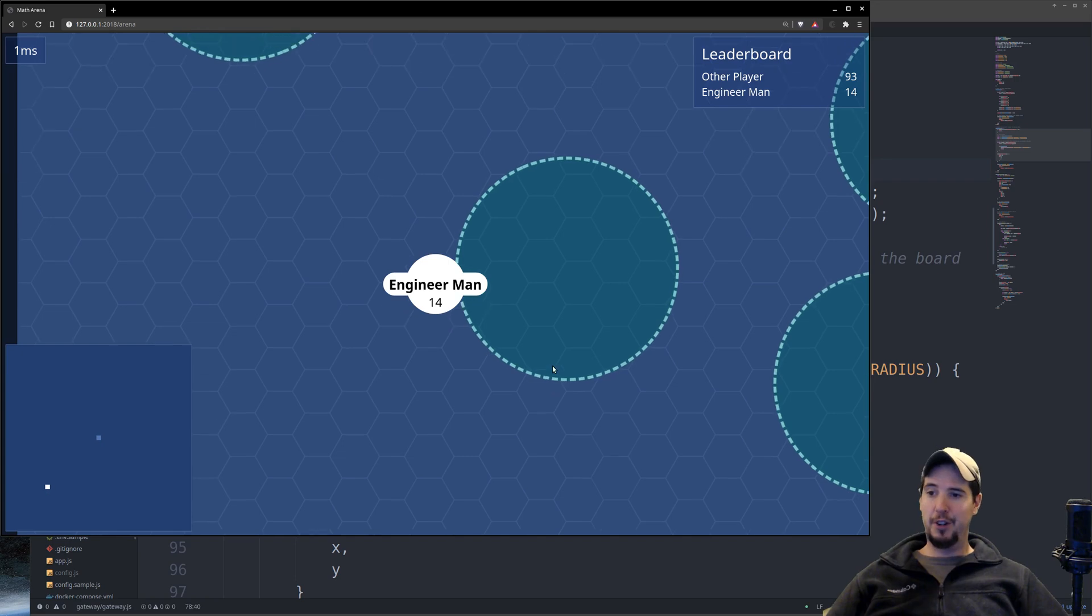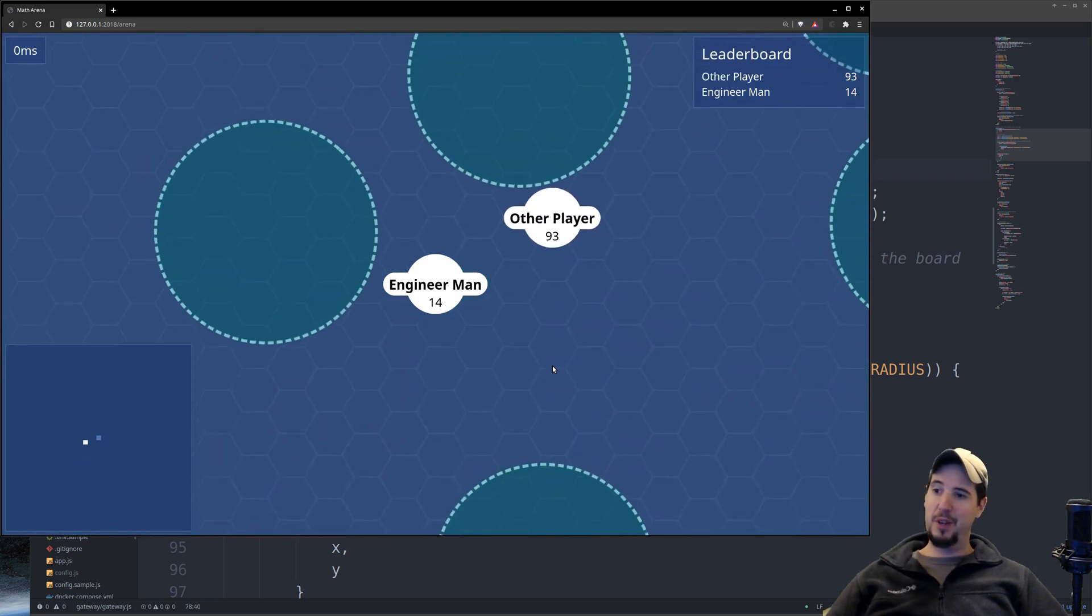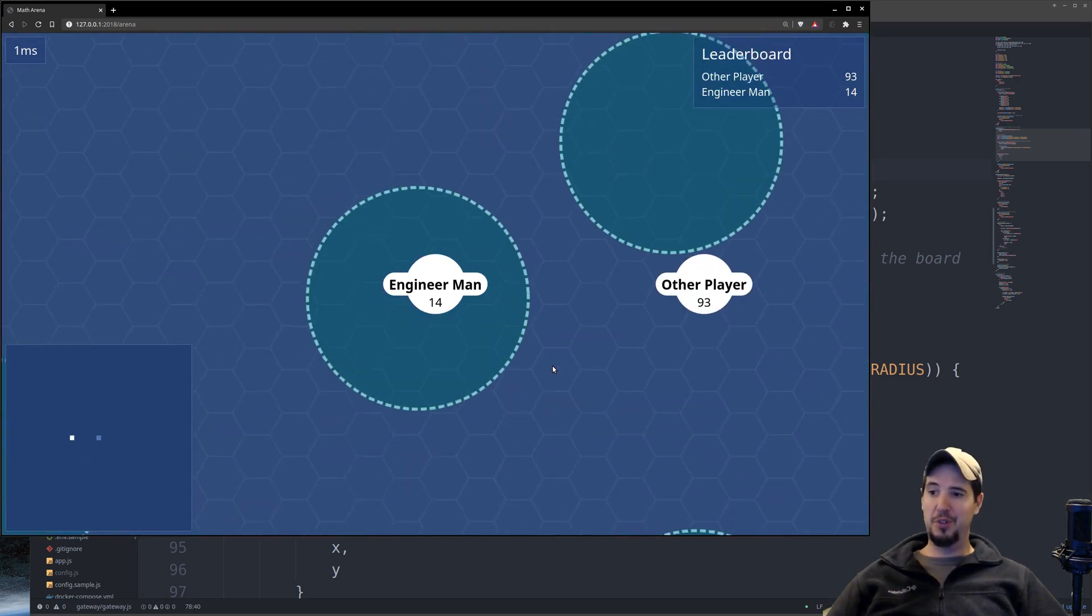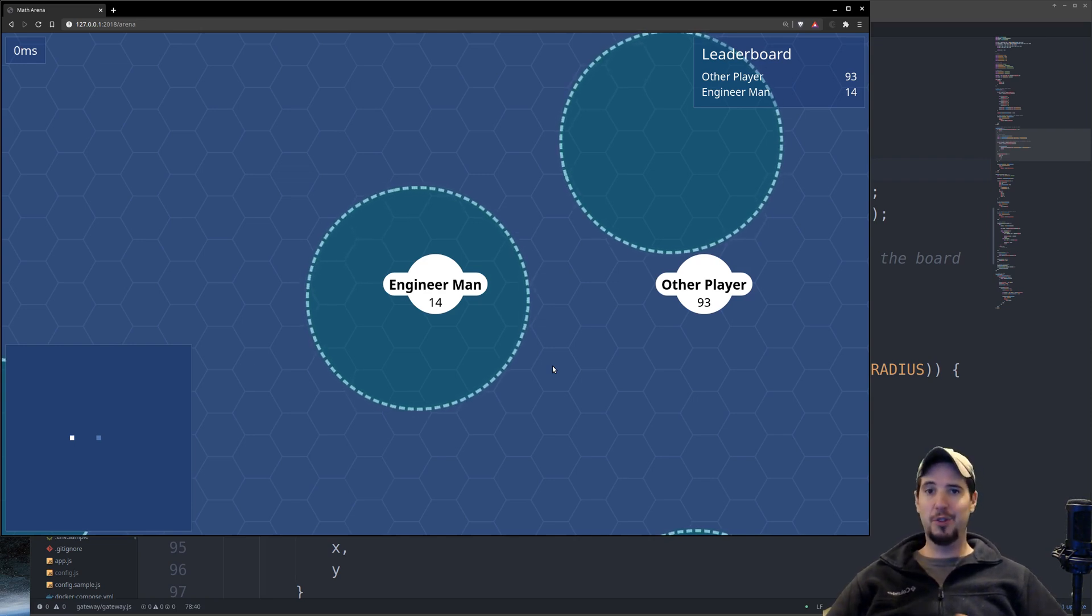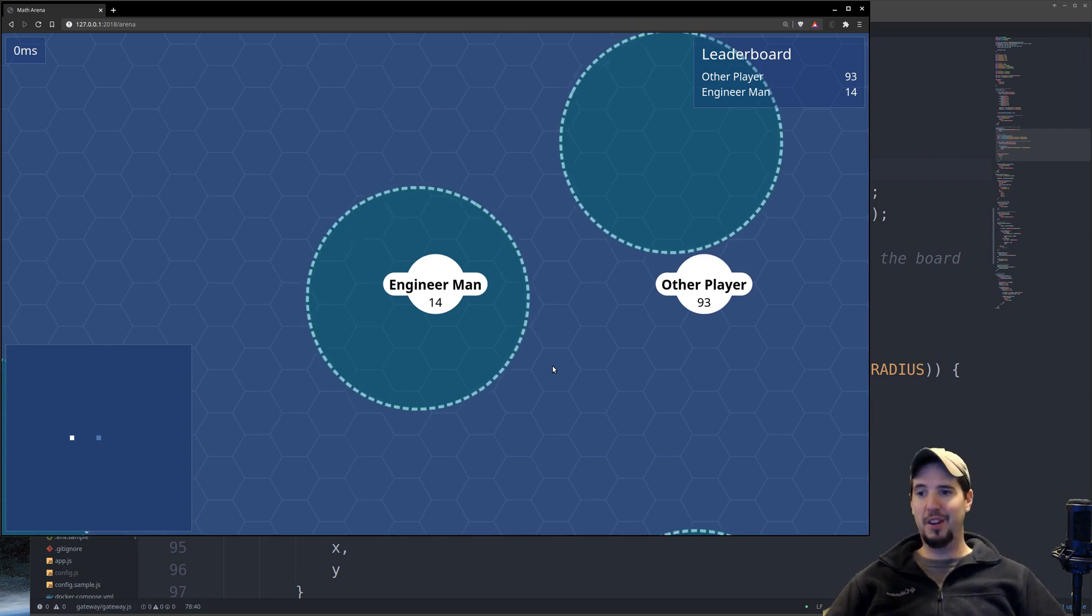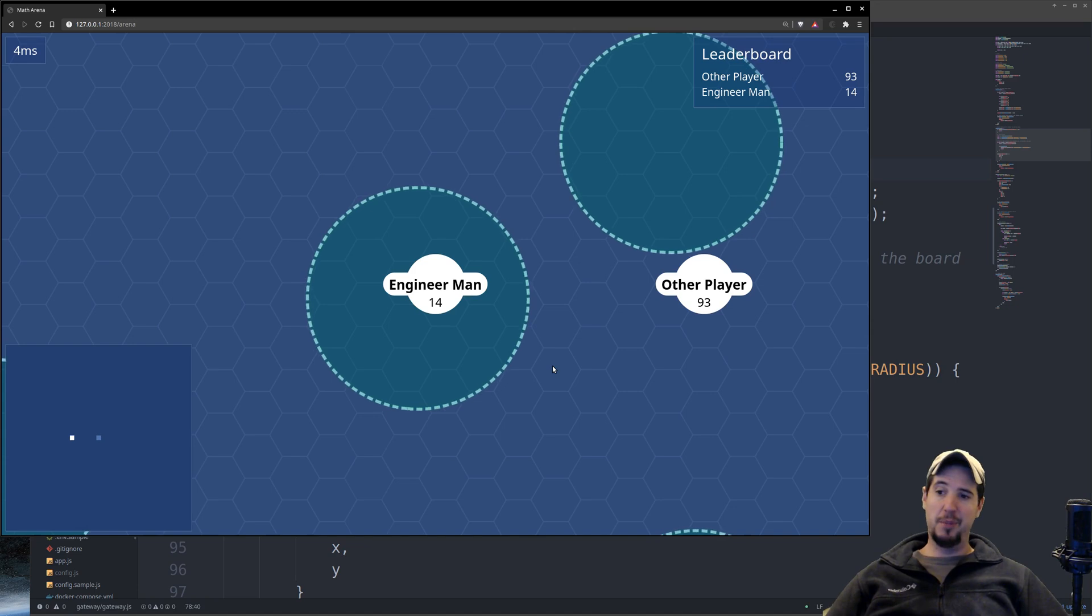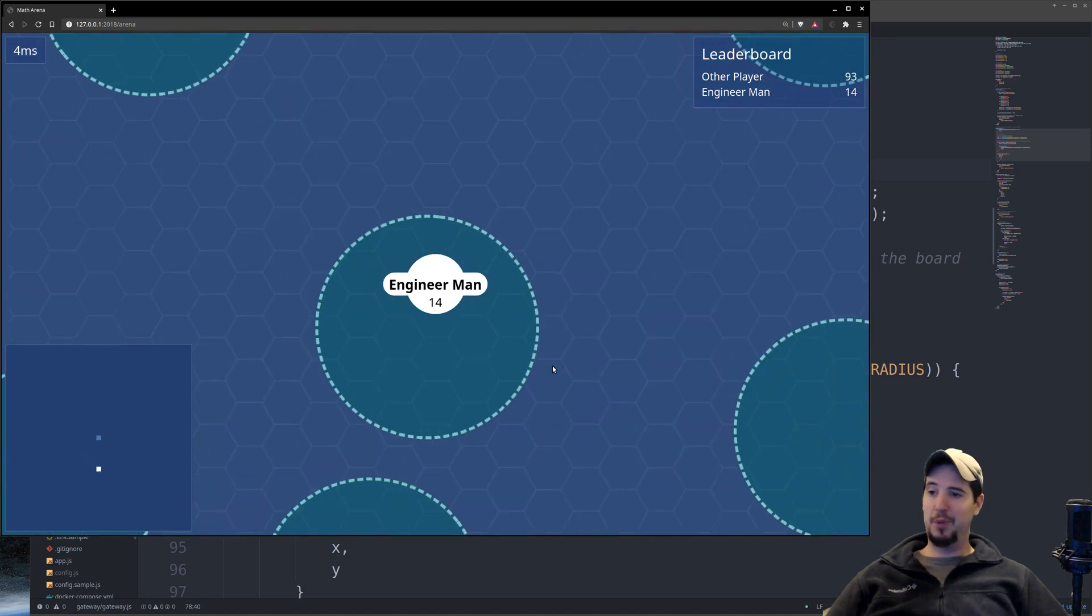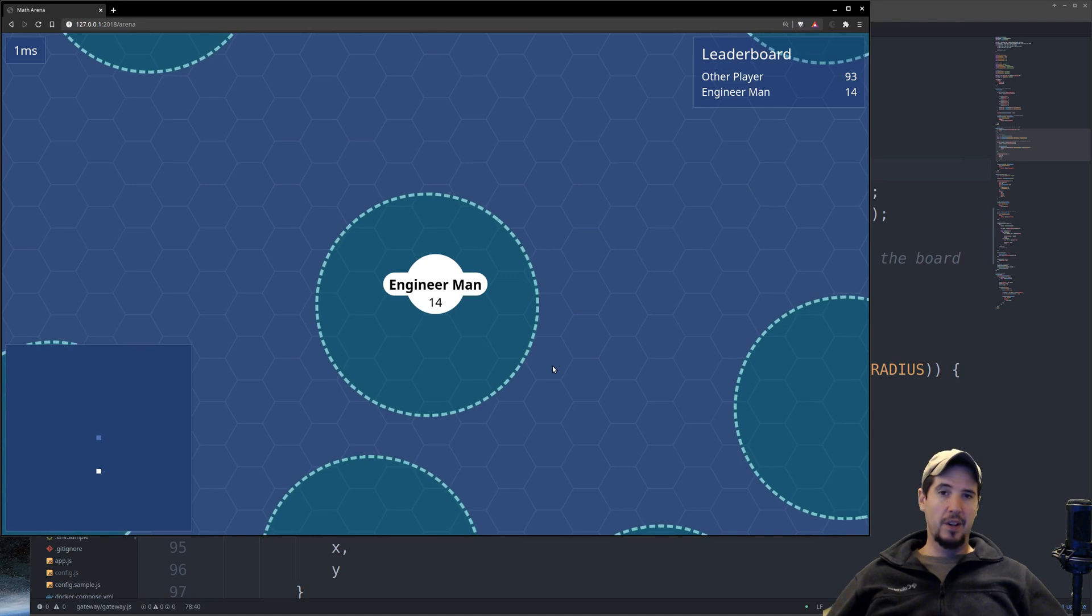And really not that far off from having a working game. I just have to make it so when you go into a circle, it shows you a math problem, you solve it, and then you get points. And of course, there's some other game mechanics I have to work in there as well. But in my mind, I'm going to have something playable pretty soon. And I think it's going to be pretty fun. I think people are going to really enjoy this.